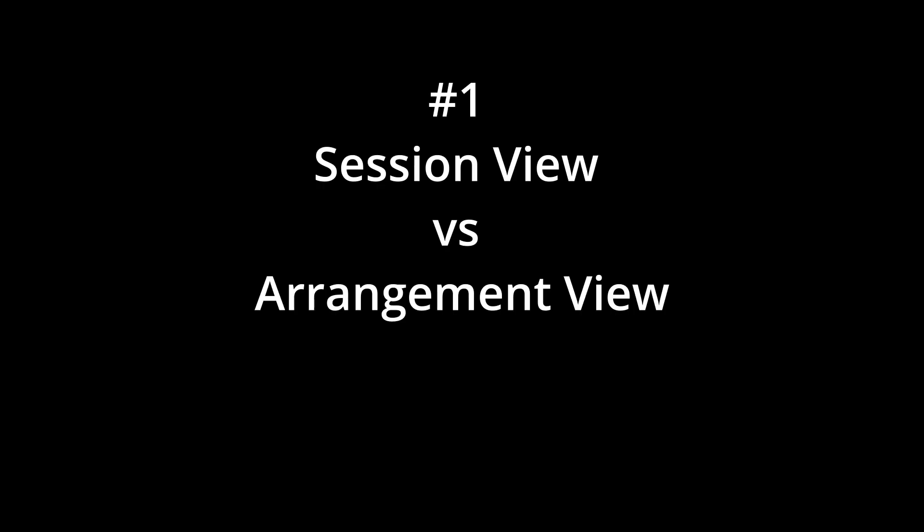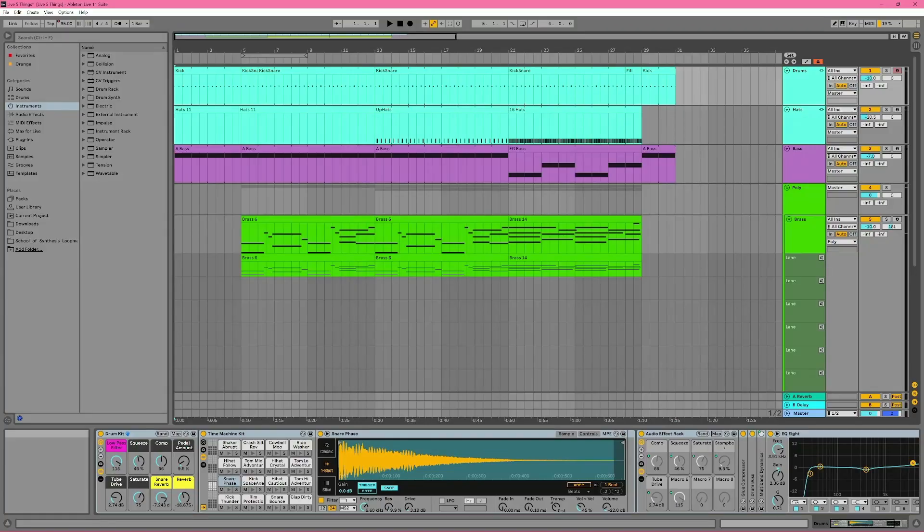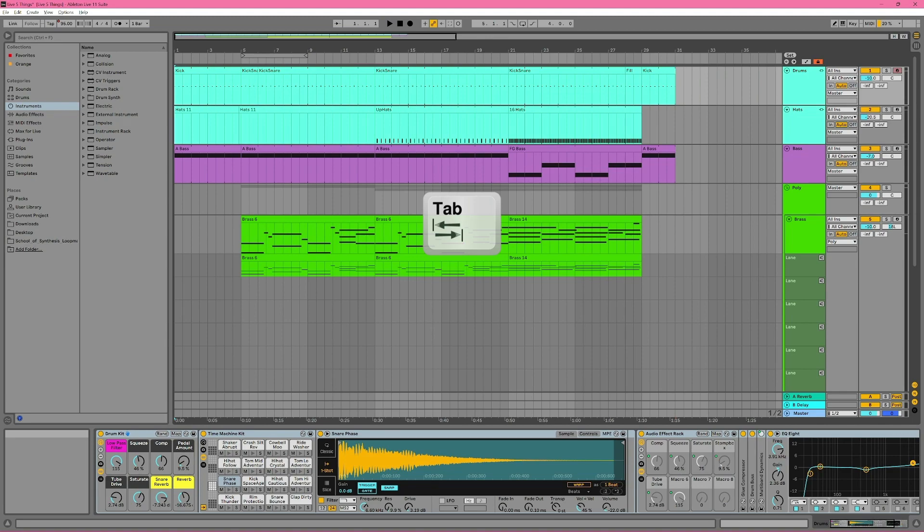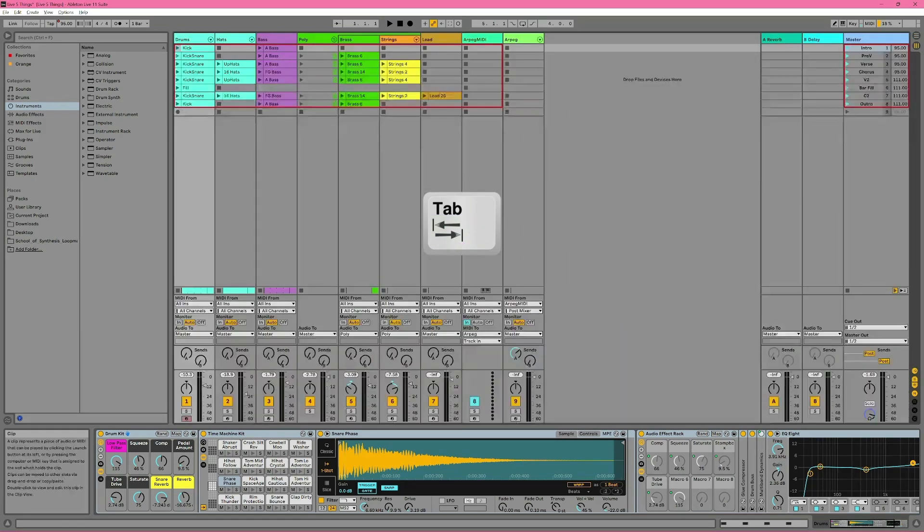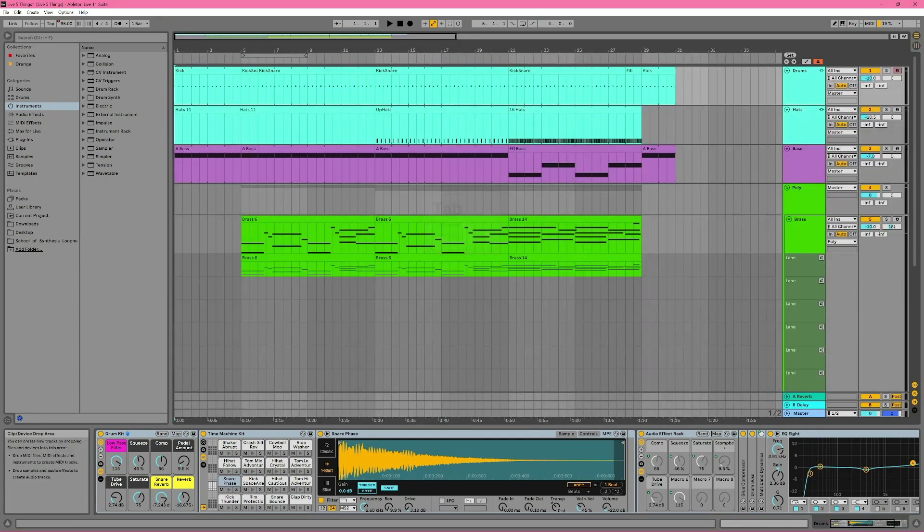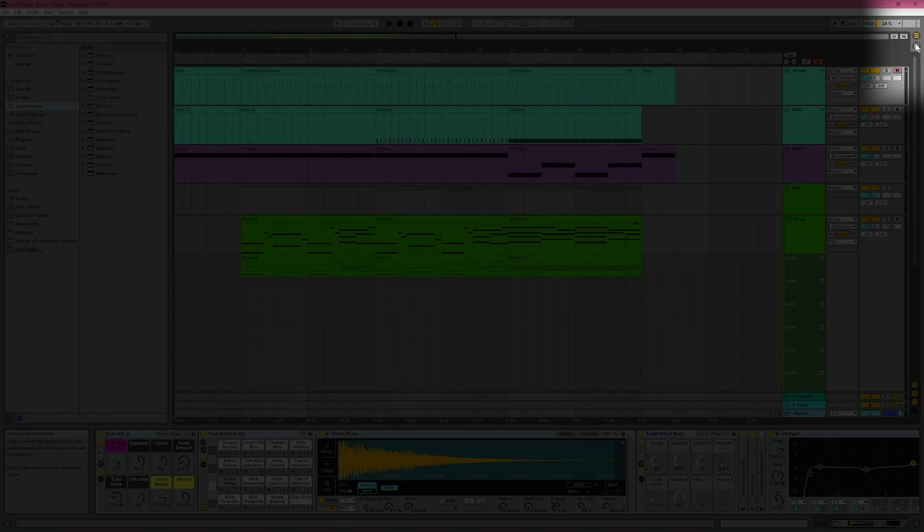Number 1: Session View vs. Arrangement View. Perhaps the number 1 most important thing to know about Ableton Live is that it consists of two separate views representing two different types of workflow. You can press the Tab key on your keyboard to switch between these two views, or you can click on either view's icon in the top right.